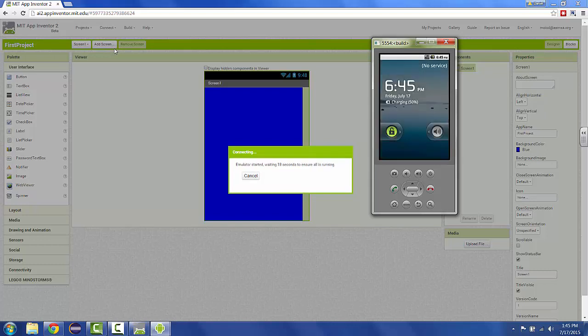One tip is to not close the emulator once you have it open, but just leave it open so you don't have to reboot it.